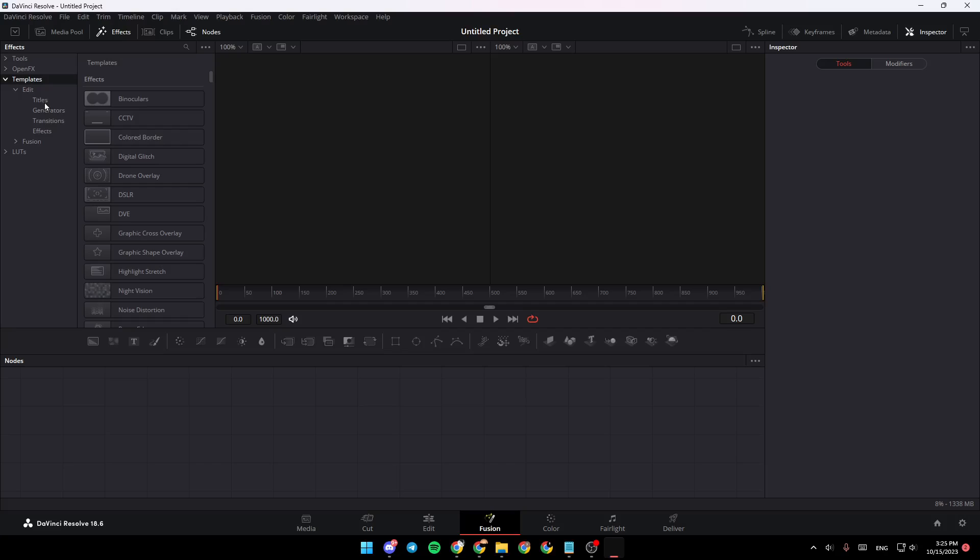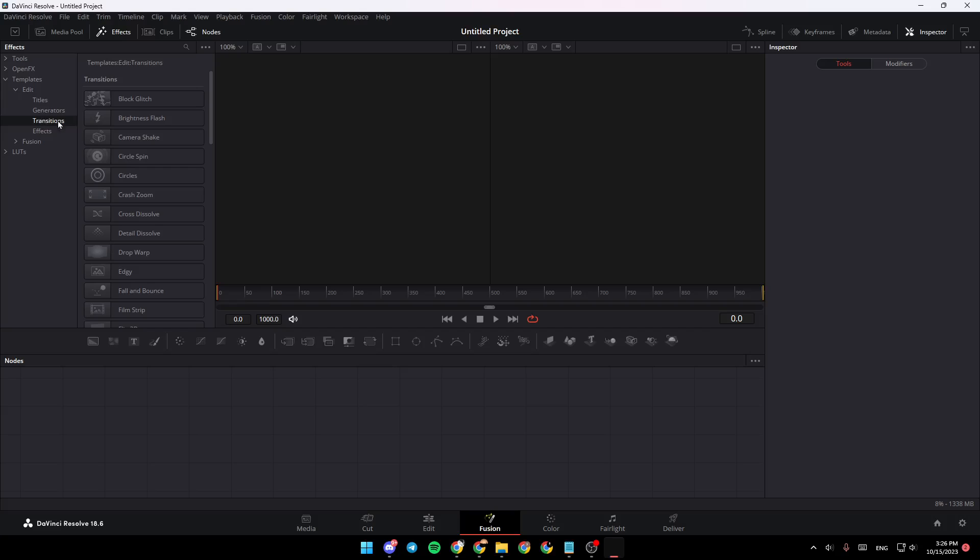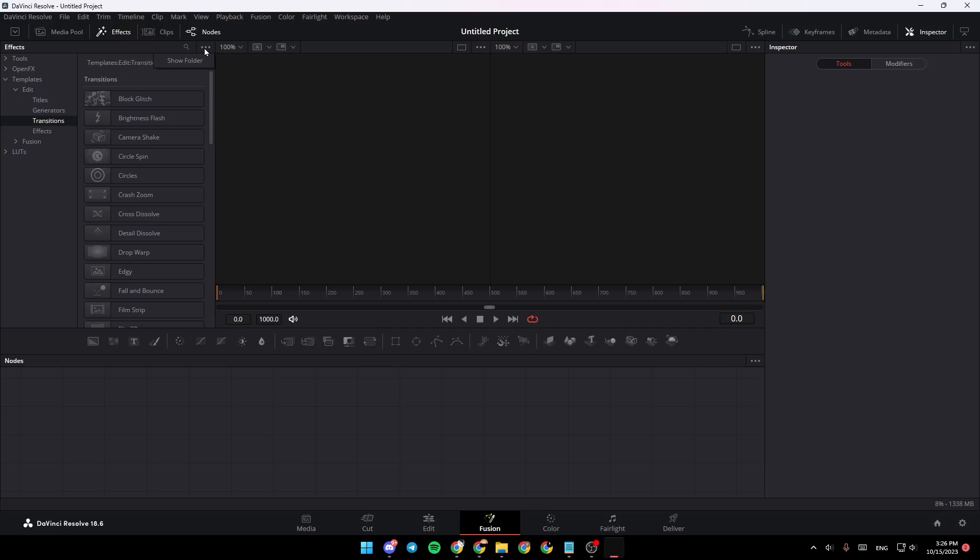Right here you're going to find Titles, Generators, Transitions, and Effects. Once you're here, if you click on Transitions, you're going to find all of the transitions that you have.